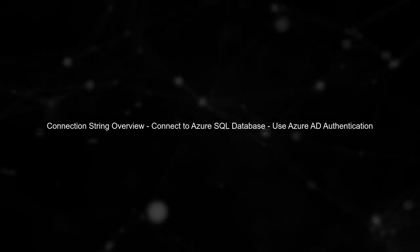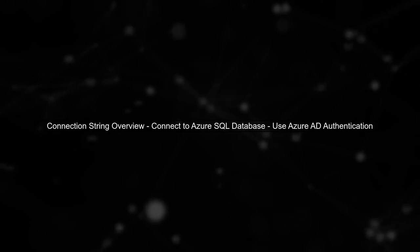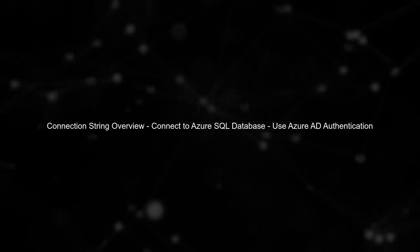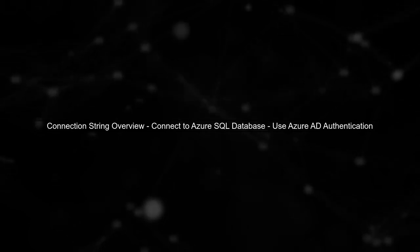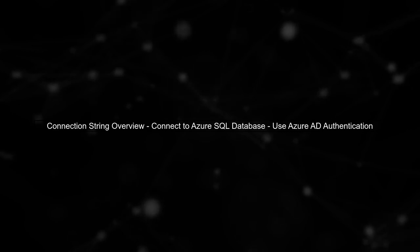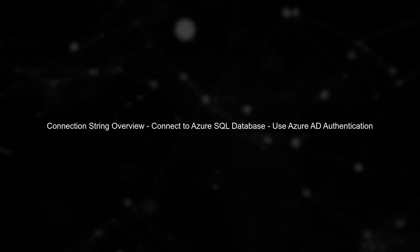To connect to an Azure SQL Database using an Azure Active Directory account, we need to construct the correct connection string. Let's break it down step by step.